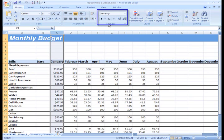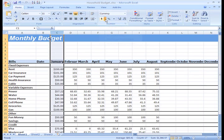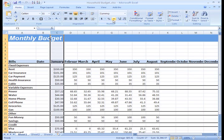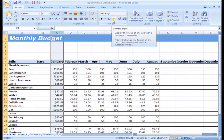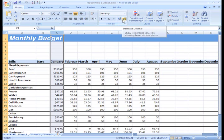In the Number group, you have some other options. For example, you can change the US dollar sign to another currency format. You can change the numbers to percents. And add commas. You can even change how many places appear after the decimal by clicking the increase or decrease decimal commands.